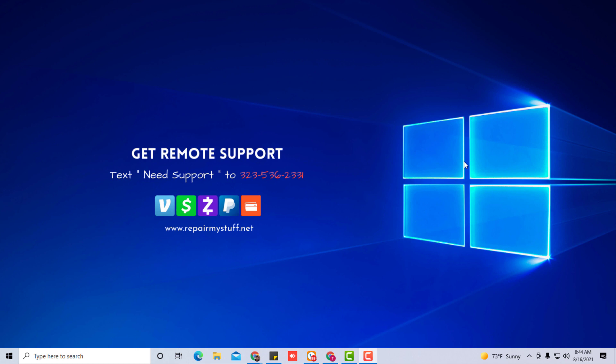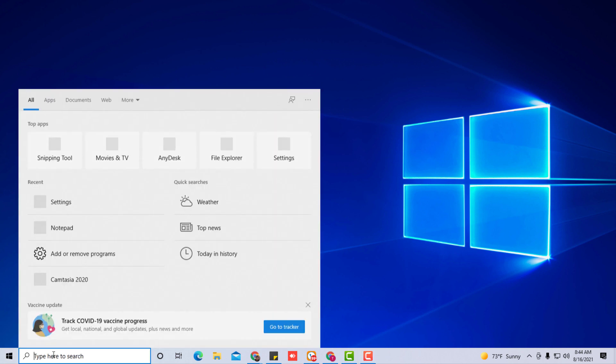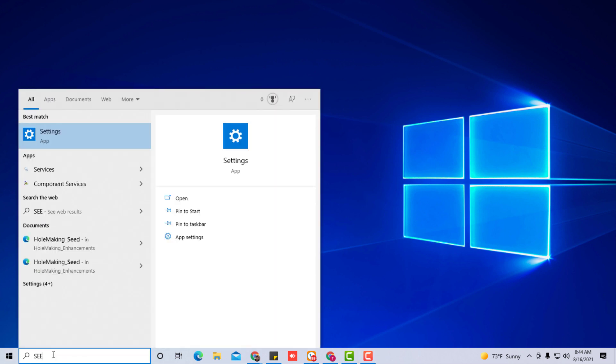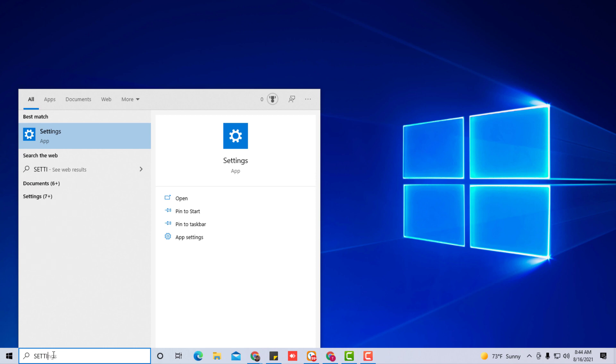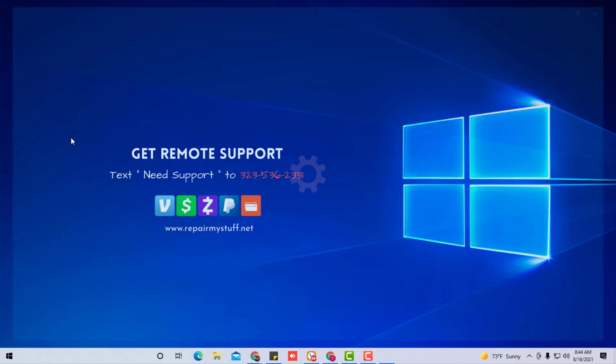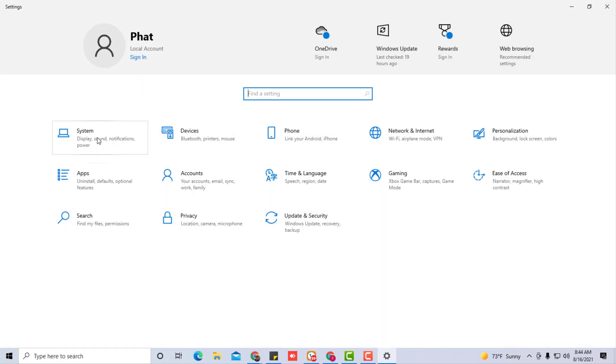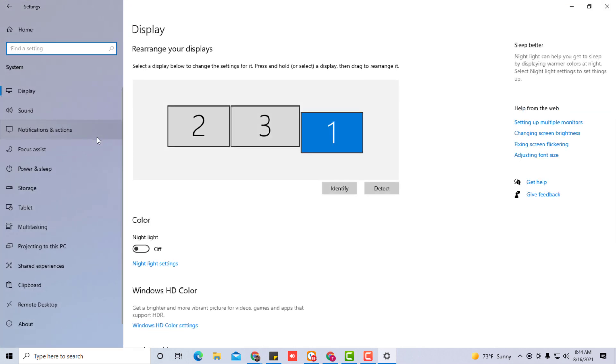In this video, I'm going to very quickly show you how to disable or enable your microphone on a Windows 10 computer. Go to your search box, type in settings, click the settings app, and select settings.